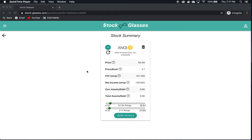We're going to look at another company now using the website app Stock Glasses. This is Angie Home Services, ticker A-N-G-I. This is a company that provides an online platform for people to hire contractors to come out and do home improvement work, maintenance, landscaping, and things of that nature.